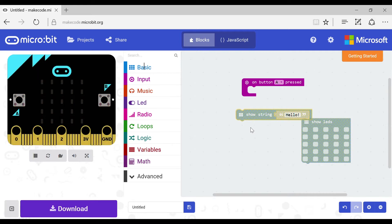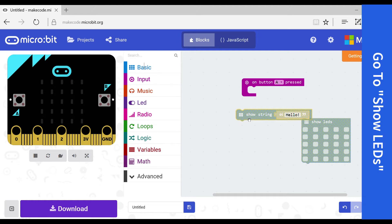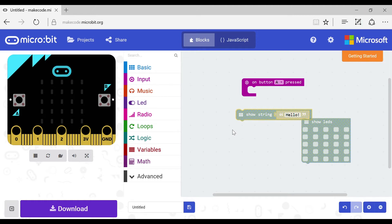If you want to know how to do the show LEDs block, click the tab on the right. If you want to know how to do both of them or show string only, just stay here and go through the video.